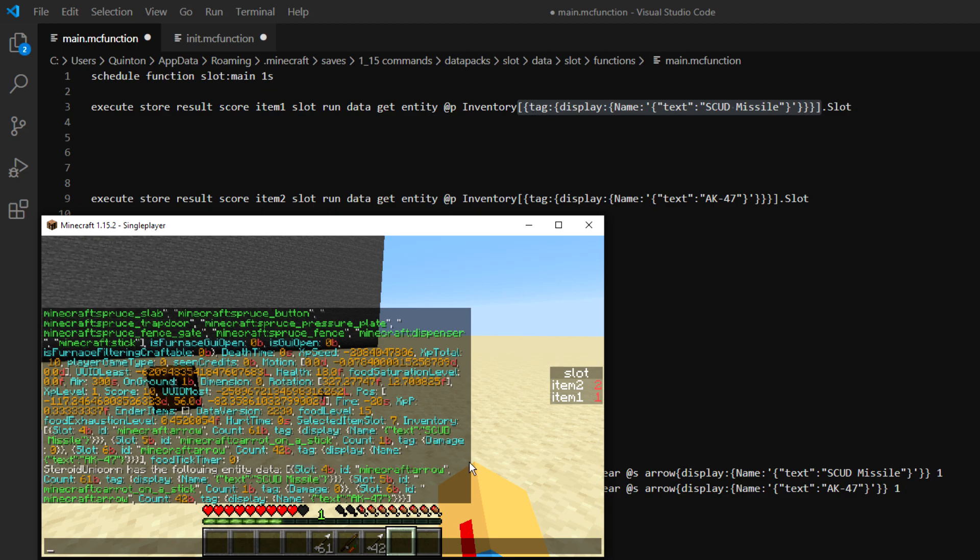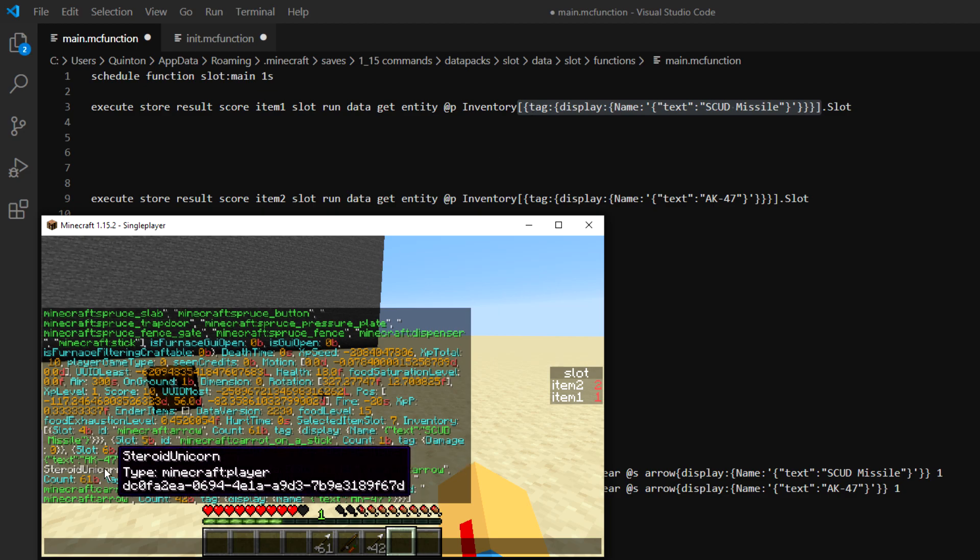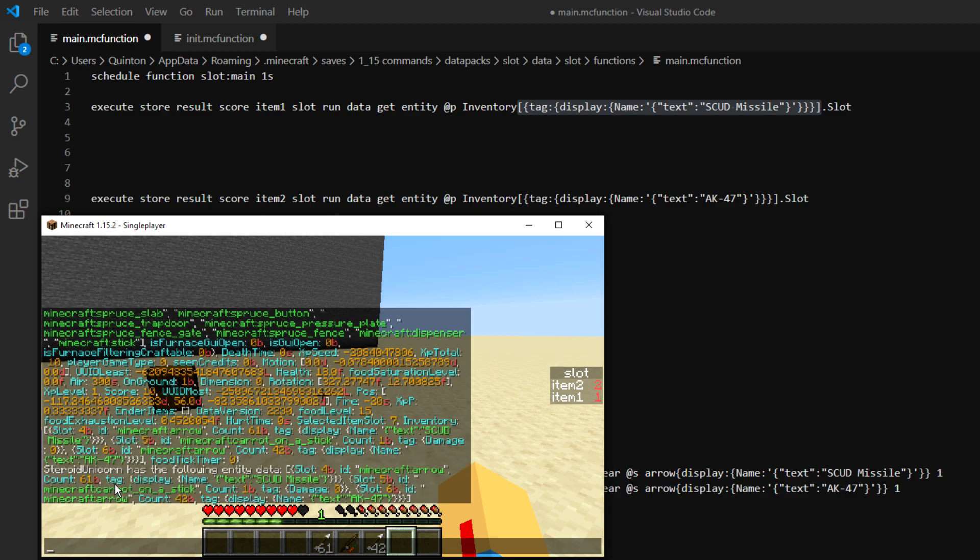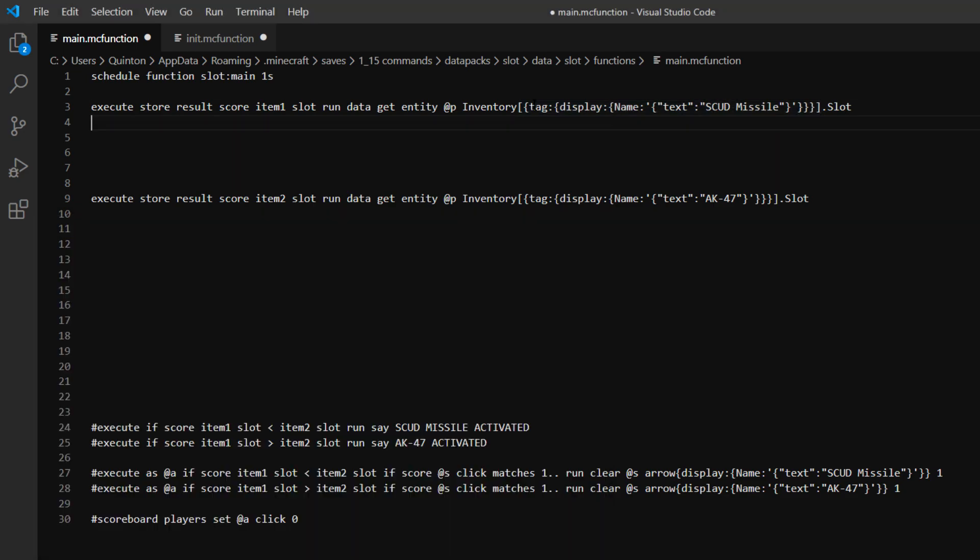And then we've got tag which is down here. So we want to overlook everything else. We want tag. We want display name. So you basically type it out exactly as it is in the data get entity command. And then you put that in here.